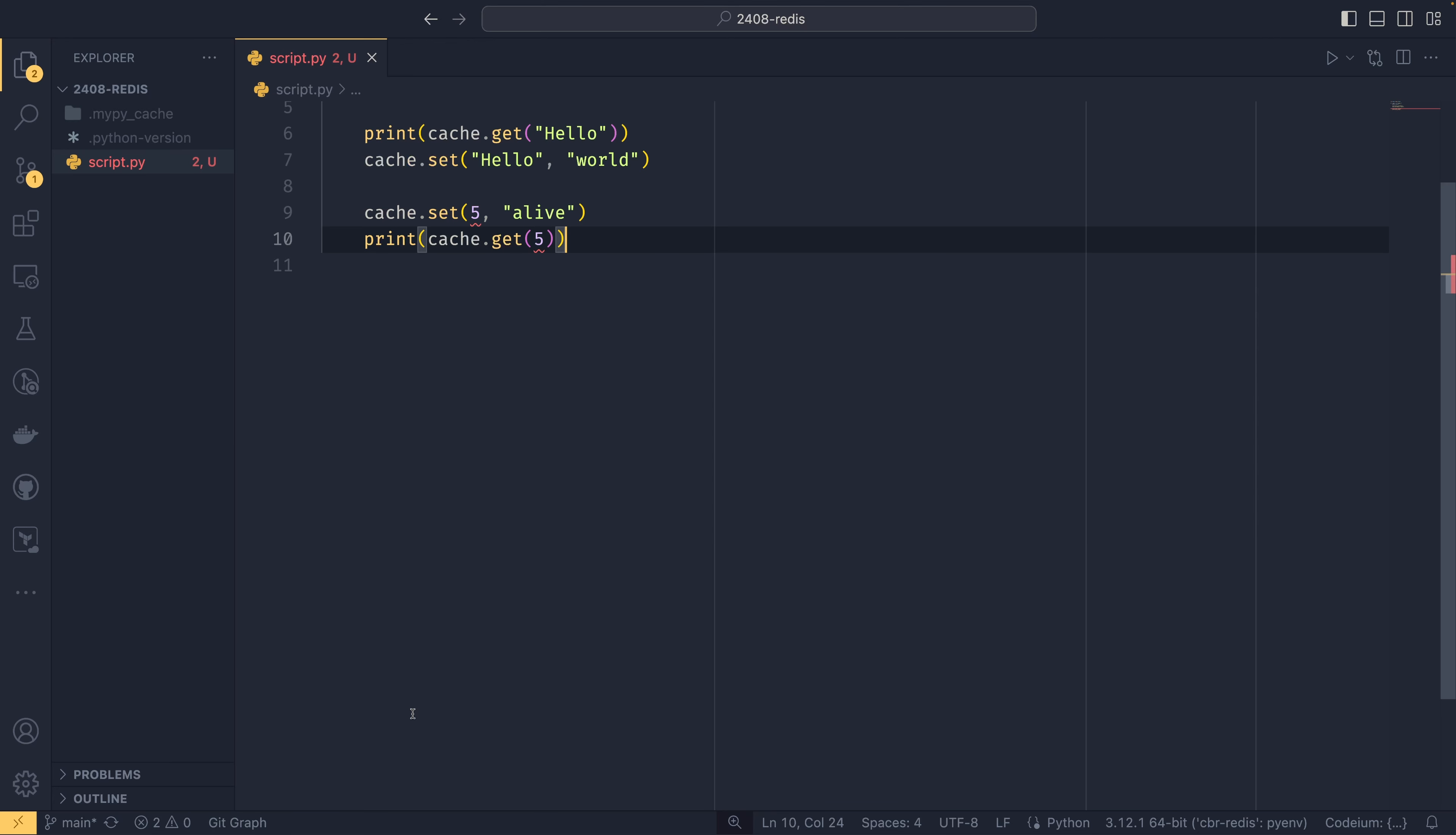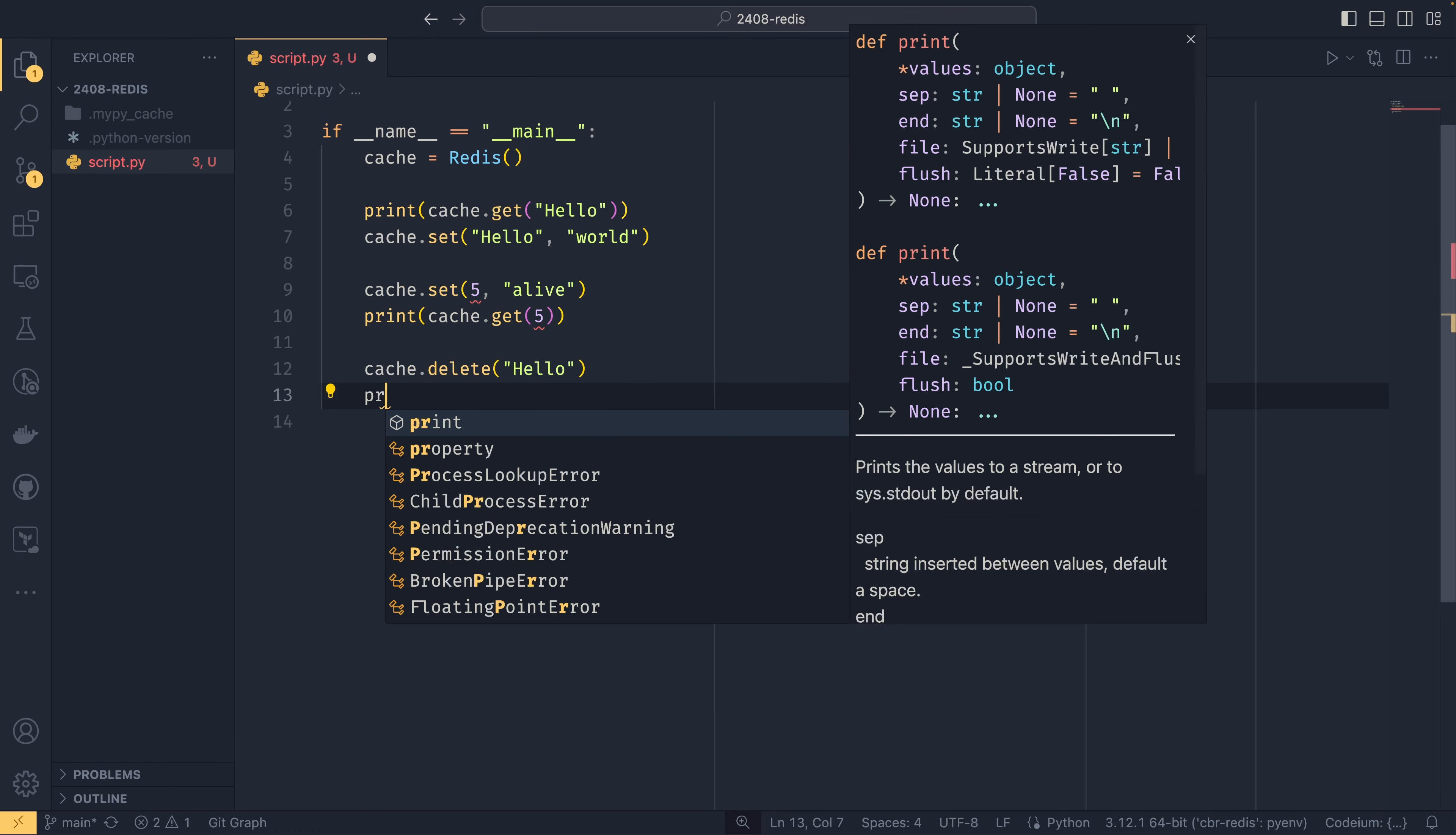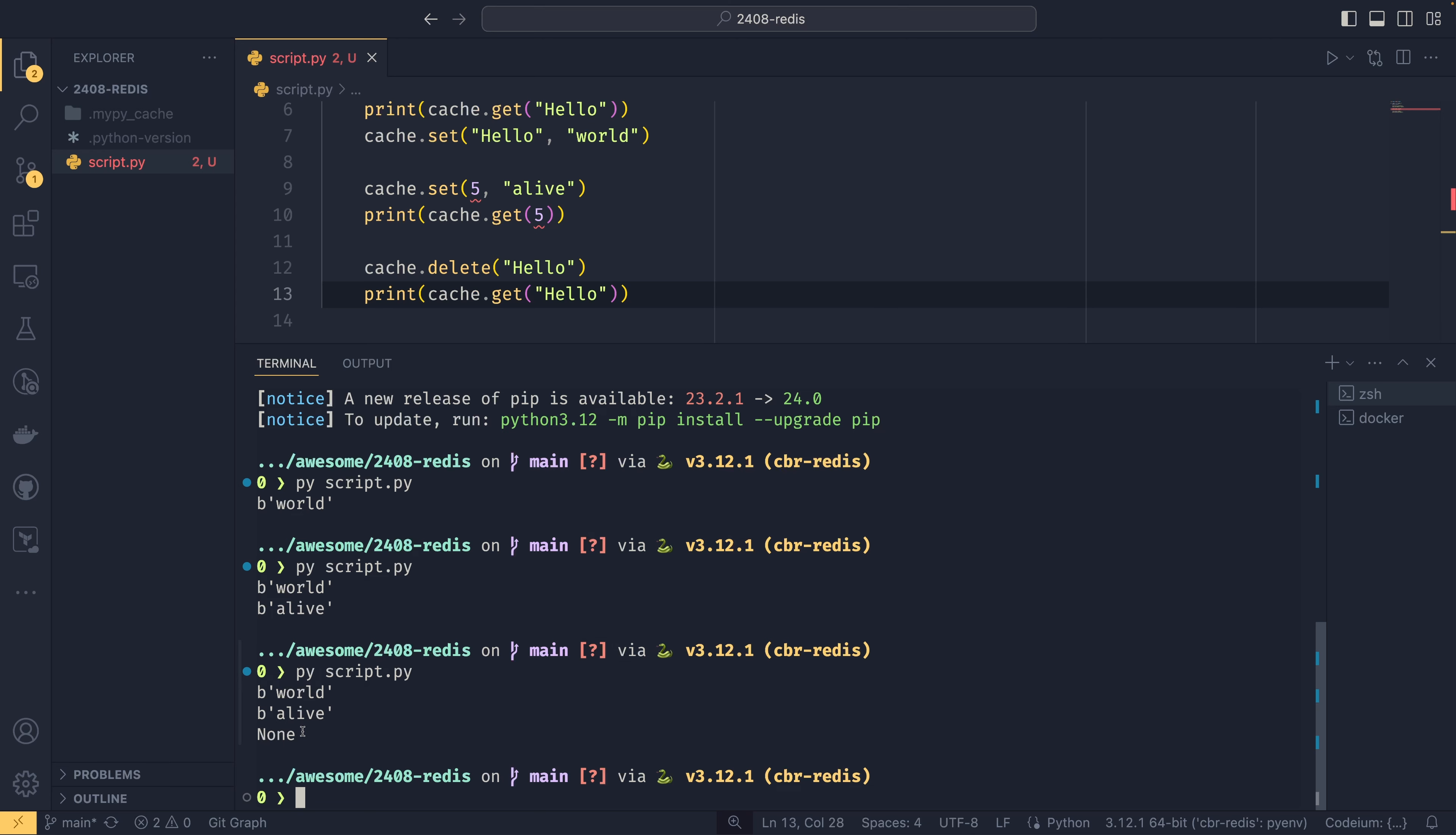To delete something out of the cache, all you would need to do is cache.delete hello like that. And if we print, here we go. And we can see that the key has been deleted. The value has been deleted as well. And when we get it, we don't get an error, we just get none. So if you ever get none out of a get, that means that it doesn't exist in the cache.